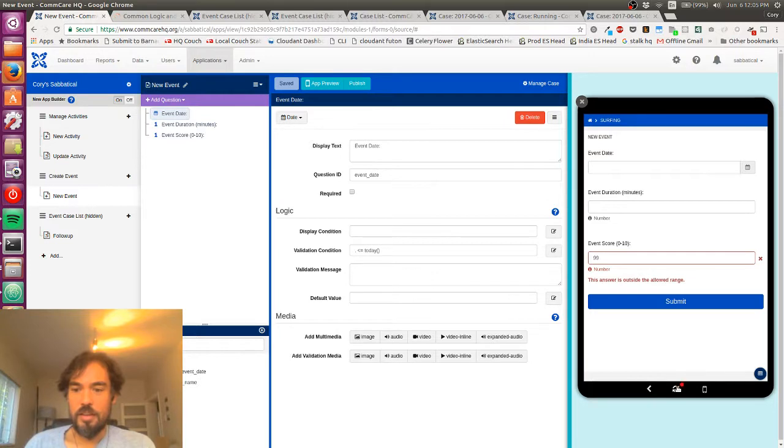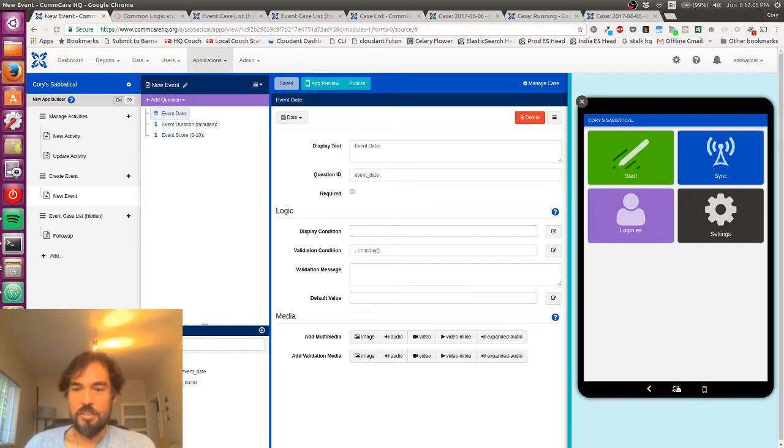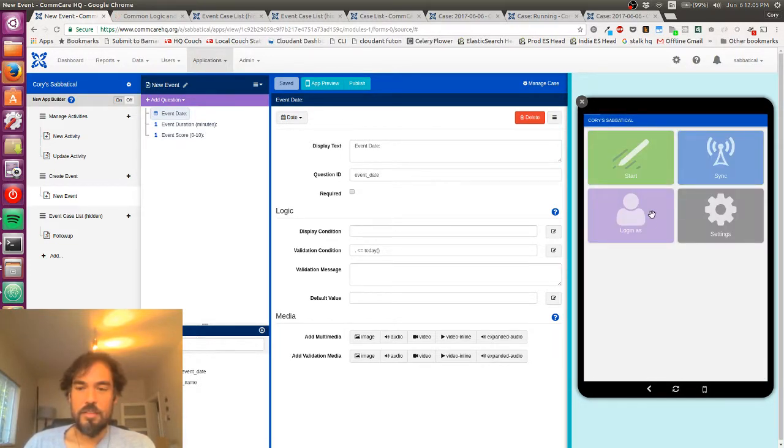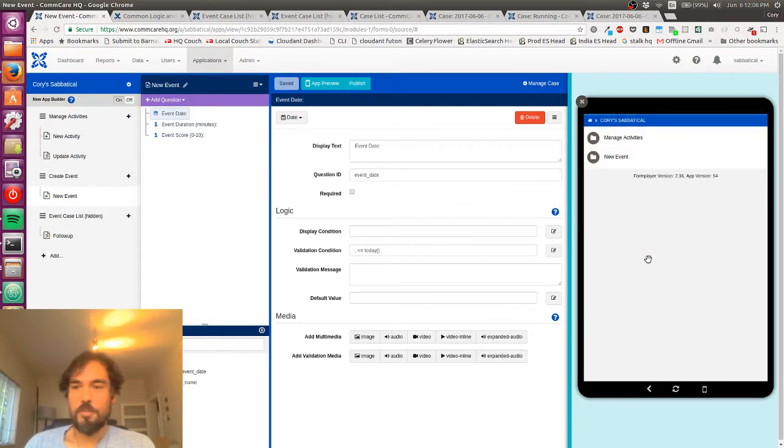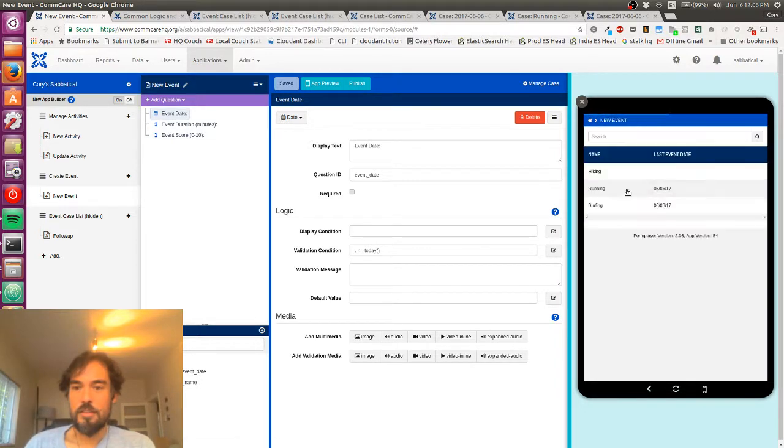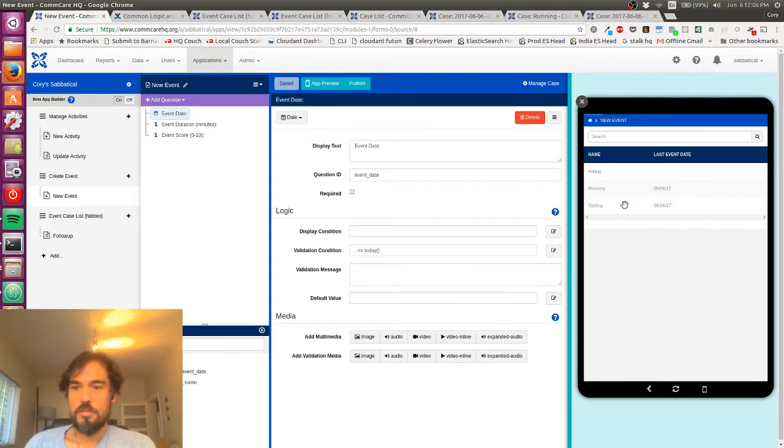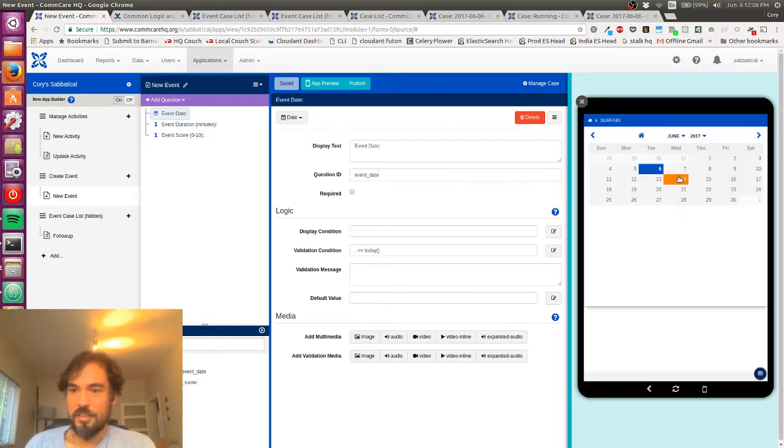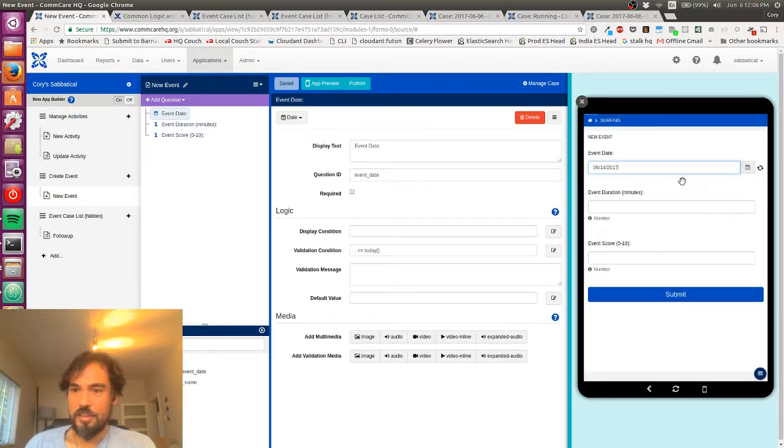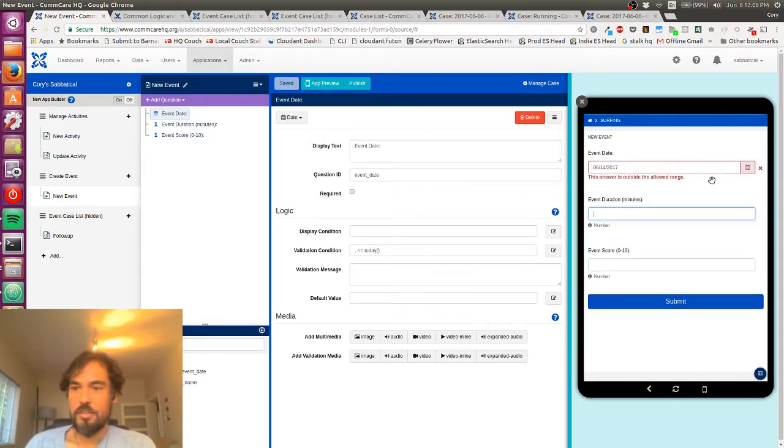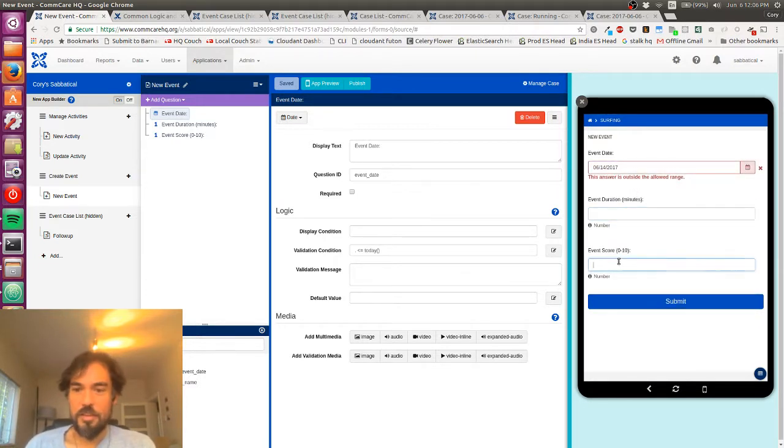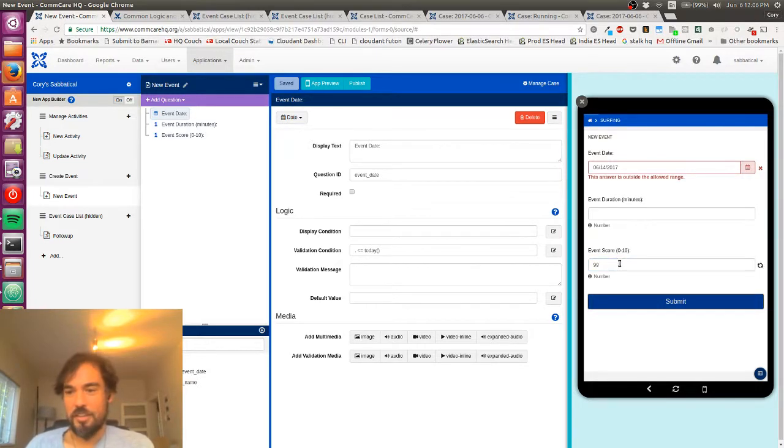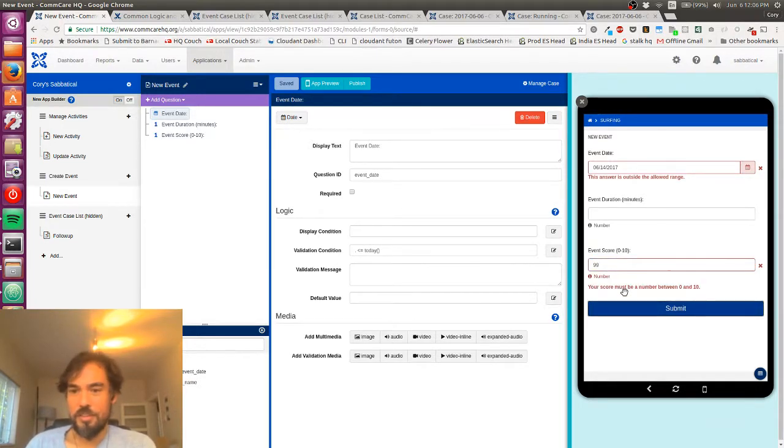And now again, I'm going to refresh this and sorry about that screen flicker. Sometimes my computer does that. But yeah, so now let's, let me try entering a date in the future. And again, yeah, the answer is outside the allowed range. Let's, while we're in here, we'll check that message.